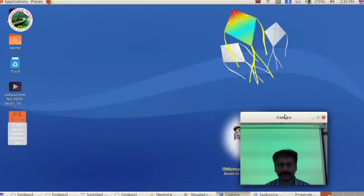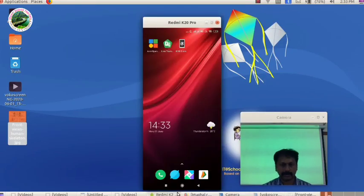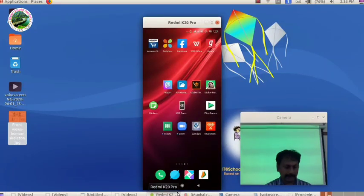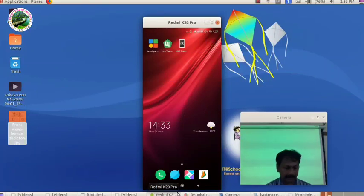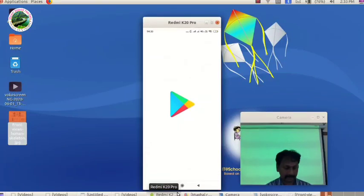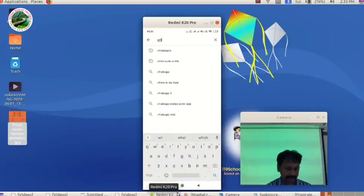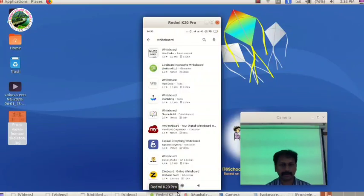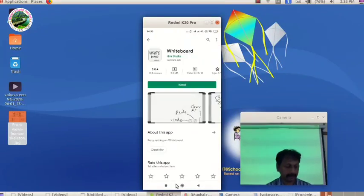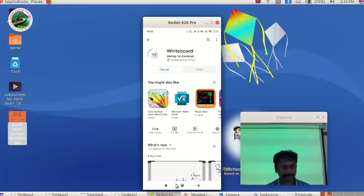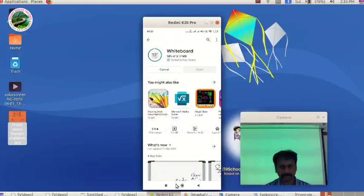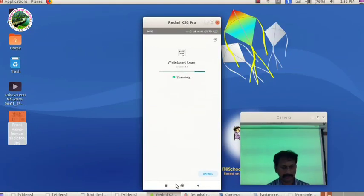Let's check out what we have done. We have a little bit of information about this video. We have a whiteboard. We have a blackboard in the Play Store. We will install the whiteboard.